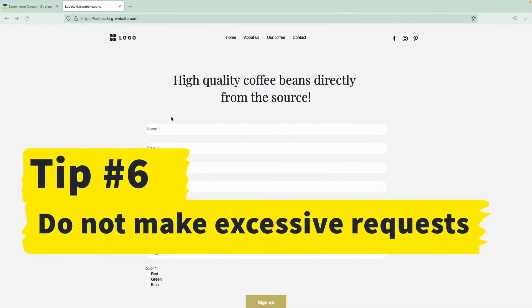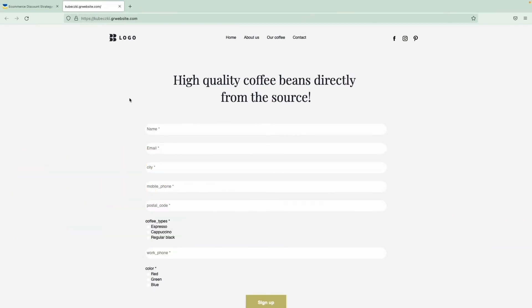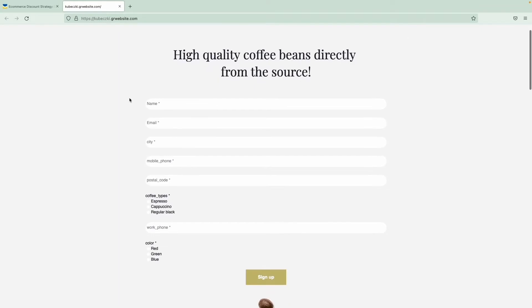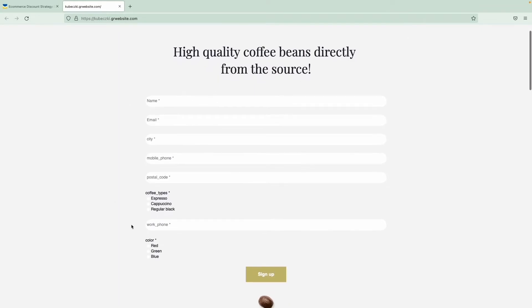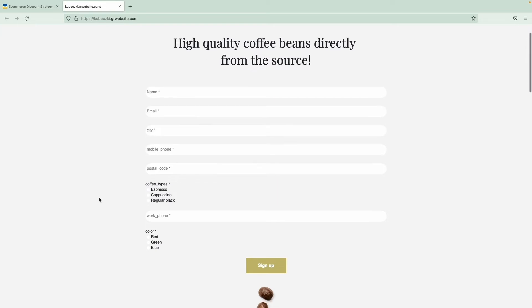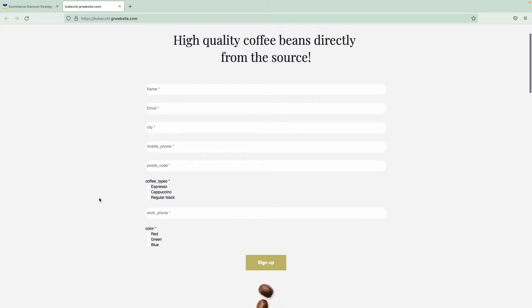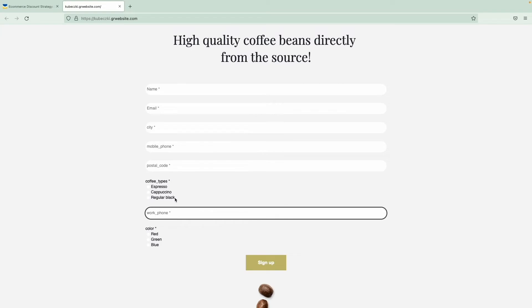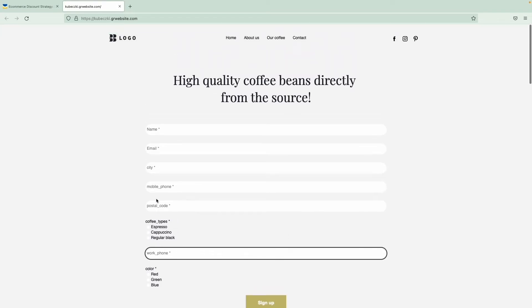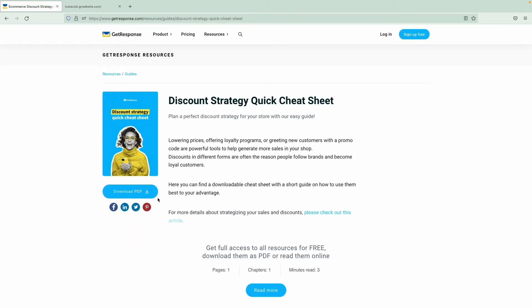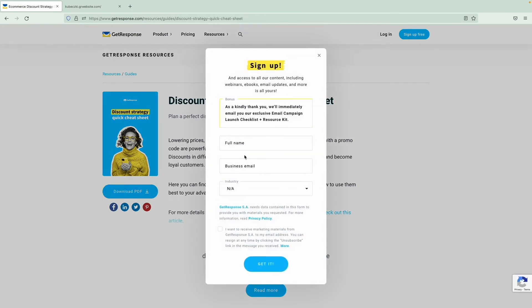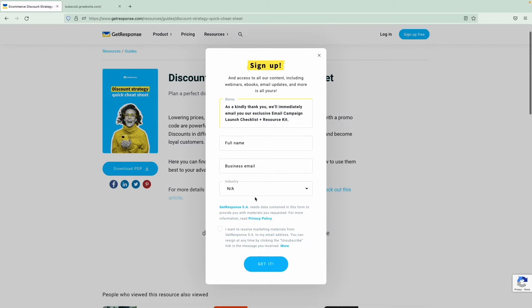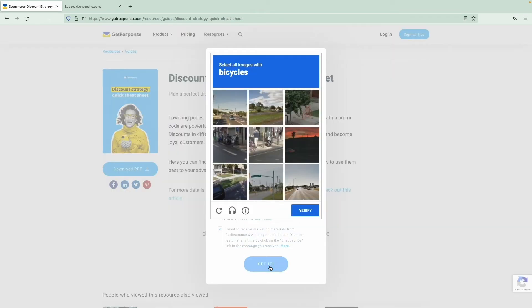Sixth, do not make excessive requests. No one really wants to fill a form full of information — it's a real turn-off. People are generally wary of the amount of personal information they leave online, especially nowadays. As you can see in our example, you can download our high-quality lead magnet by just filling in three fields. Tie this to number four and number five, and if you are providing high-value content, chances are your list will quickly grow as ours does.